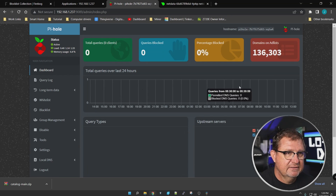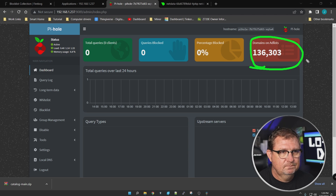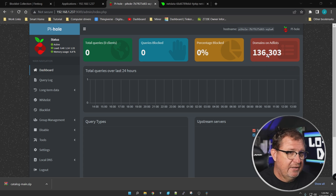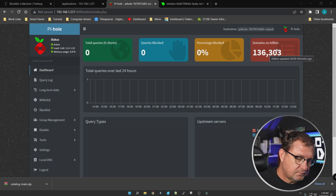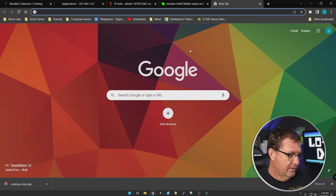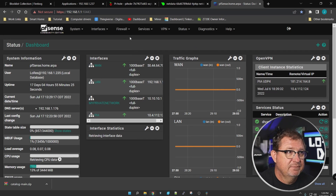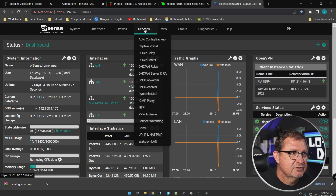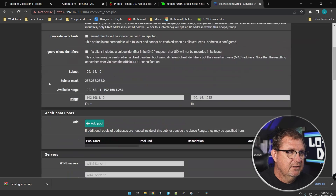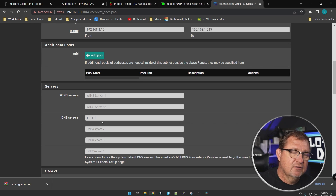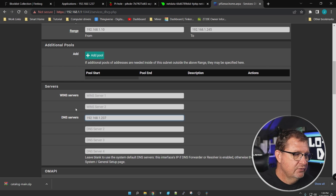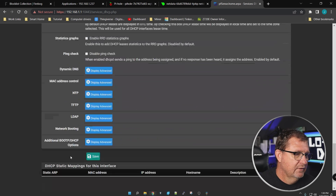The gravity update completed successfully. Up in the upper right corner you can see the number of domain names on the ad list — these are all the domains Pi-hole will block. But before it will actually start blocking, you need to go into your router and set Pi-hole as the DNS name server. Go to your DHCP server settings and look for DNS servers or name servers, then change that to the IP address of your Pi-hole server and save.